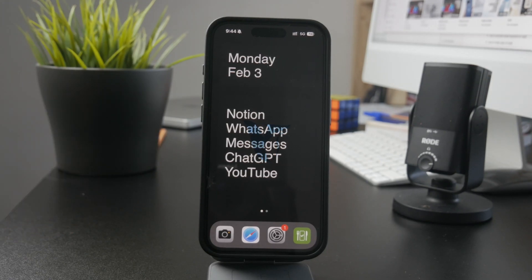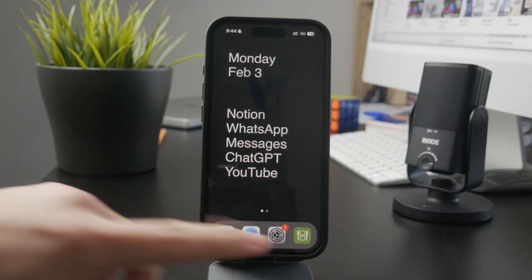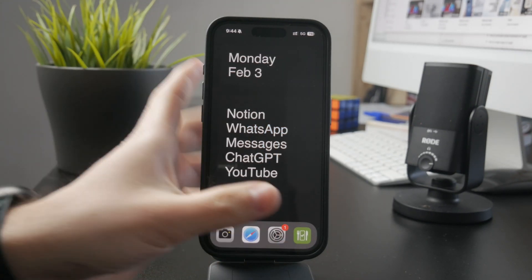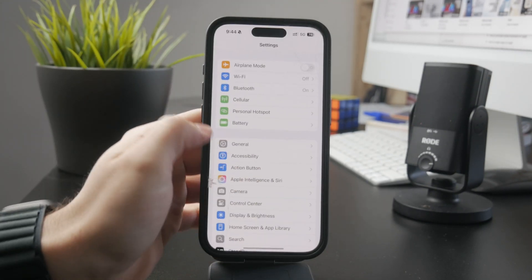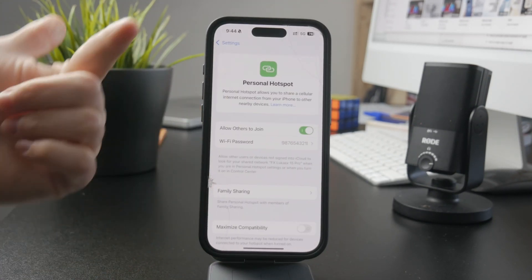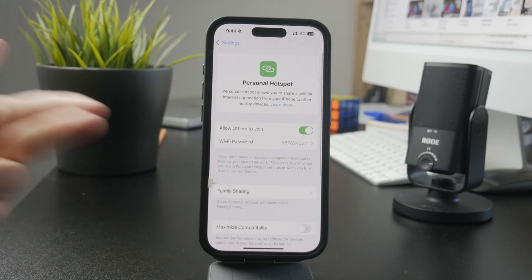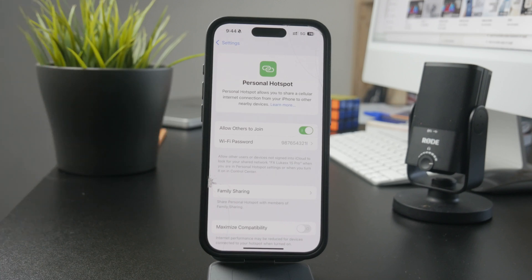Have you ever wondered how you can set the limit and track the use of your mobile data on your hotspot using the iPhone? It's pretty simple to do with multiple different approaches. Let's get into it.